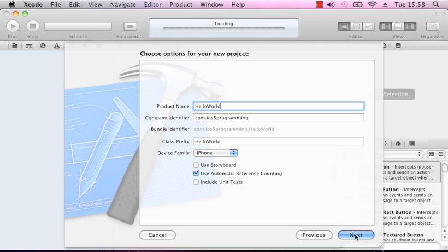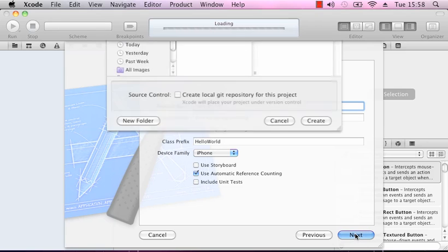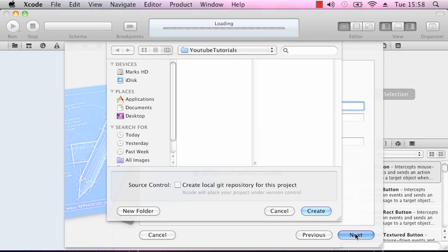Automatic reference counting is a memory management tool brought in with iOS 5 — we will use that. We'll click next, and it'll ask where to save the project. I'm saving it in a folder called YouTube Tutorials. Click Create, and that'll put all the files in that place.